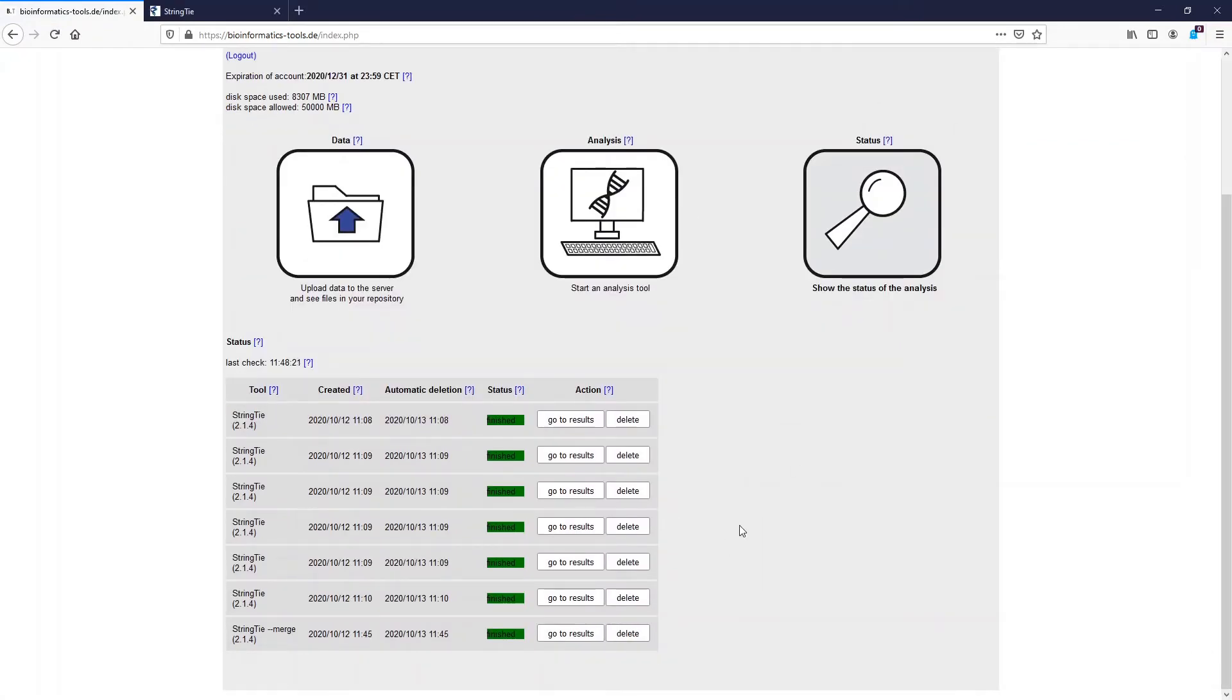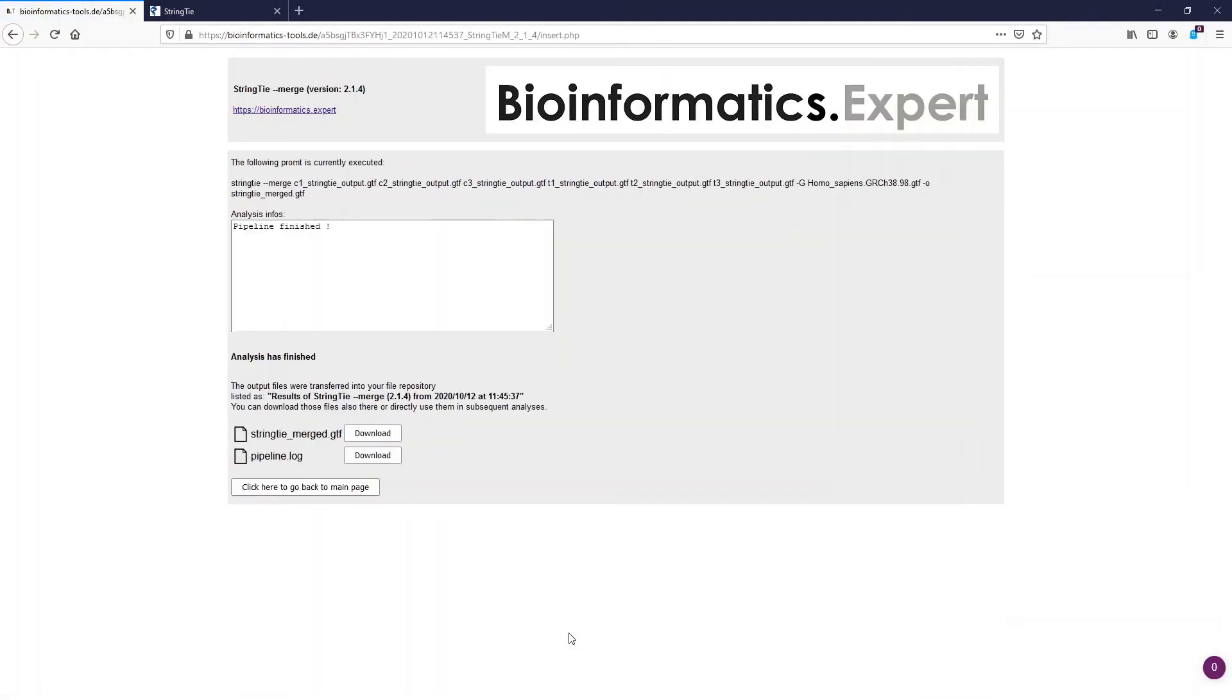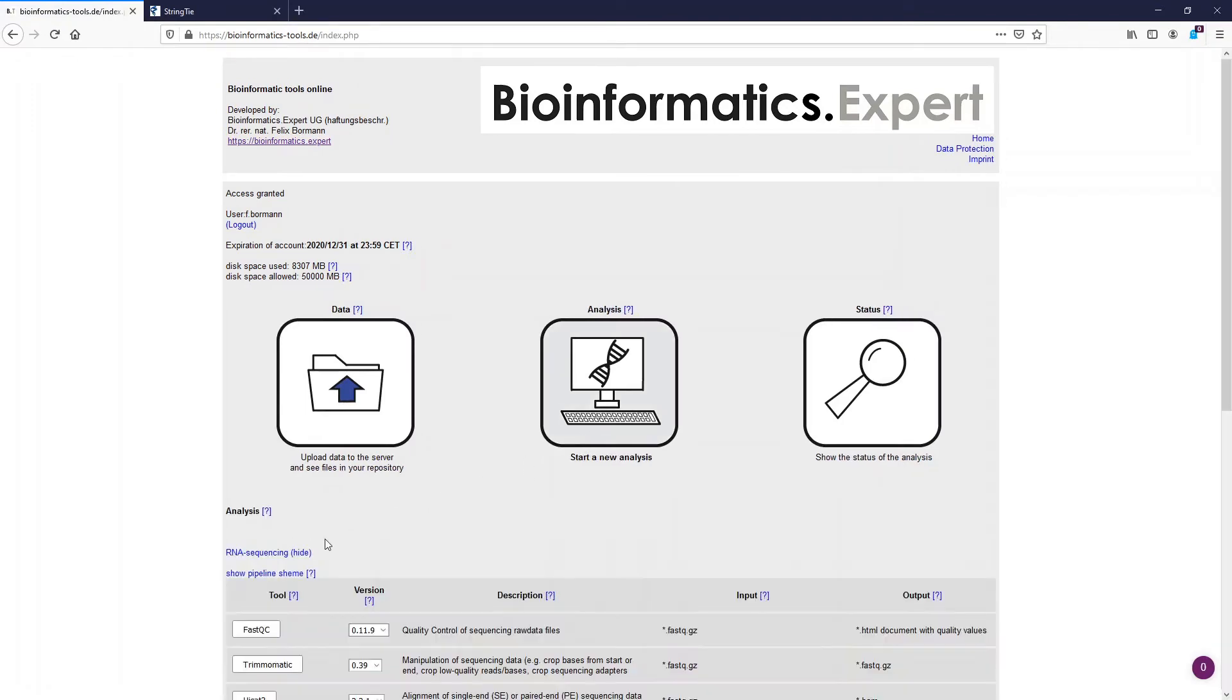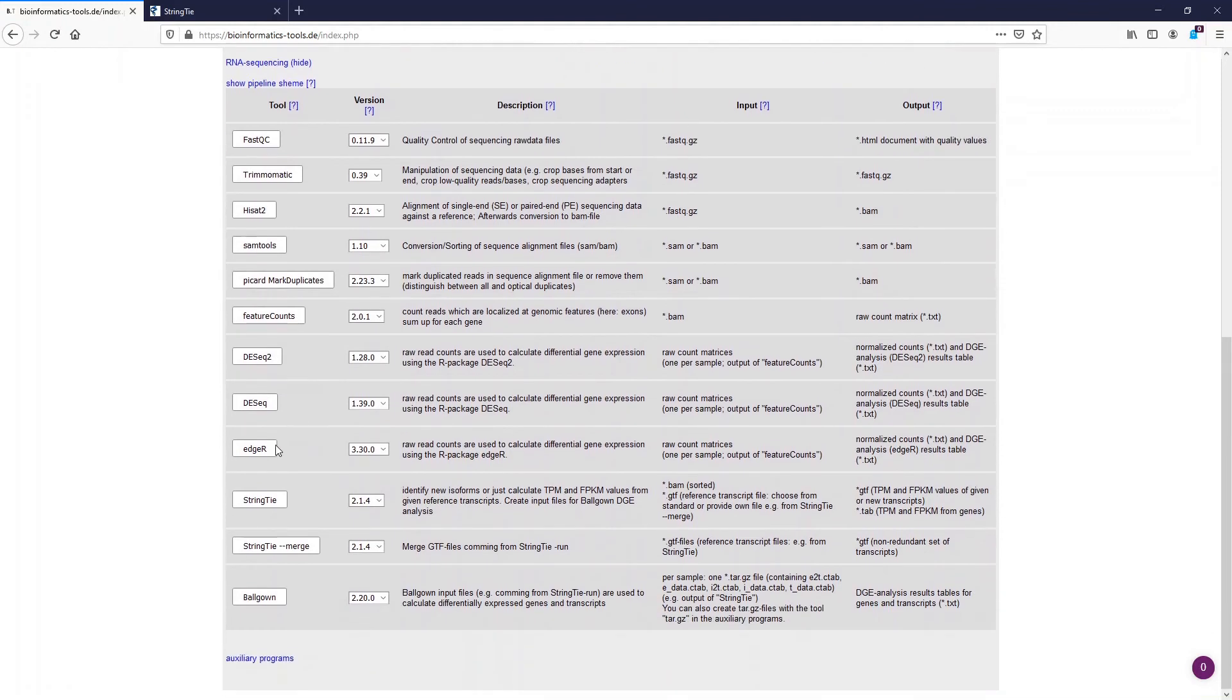After the run has finished we can go to the page and we see that we now have a merged GTF file. With that we can now rerun StringTie to get the TPM and FPKM values for all known but also for the new transcripts, and also get the input files for the Ballgown differential gene expression analysis.